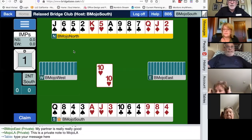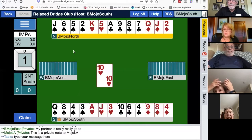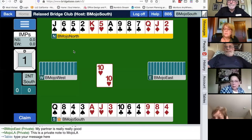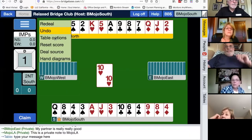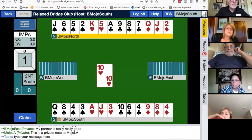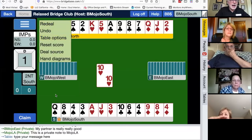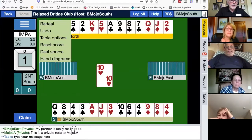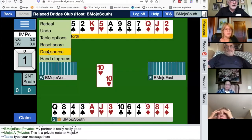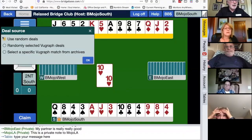How do you reset the score to zero? By tapping on the three lines — the hamburger icon — in the upper left blue box. It says 'reset score,' but only the table host can do that. I am the table host because I created this table — that's what the little crown is by my name. There's a reset score option there.